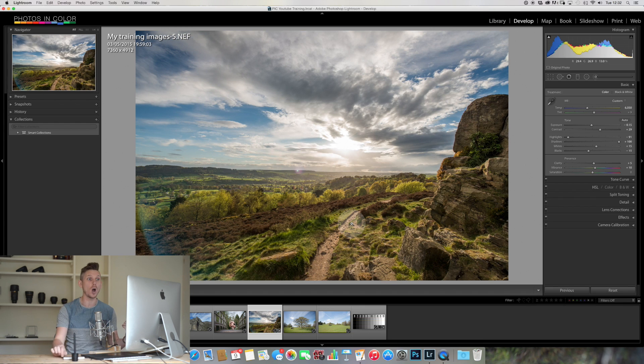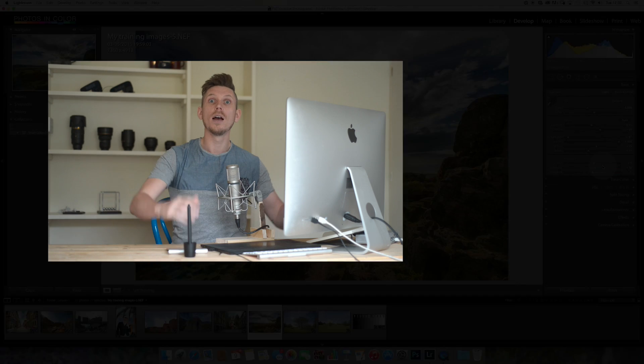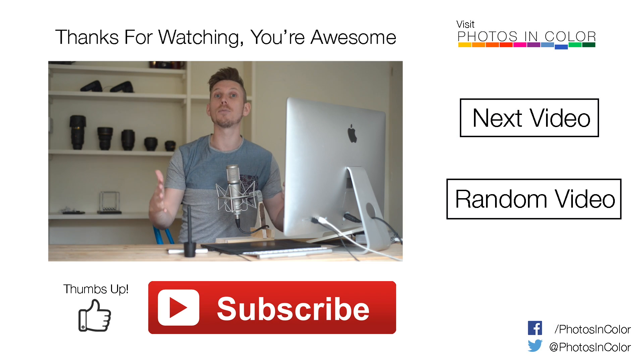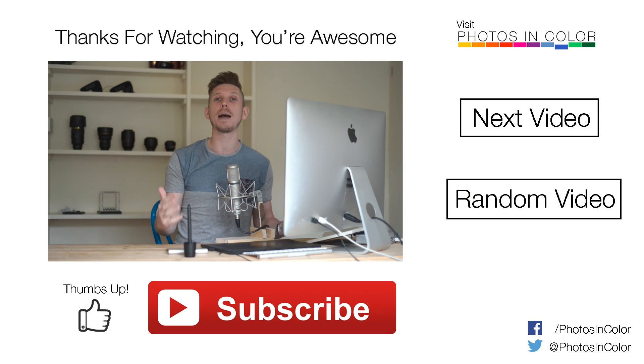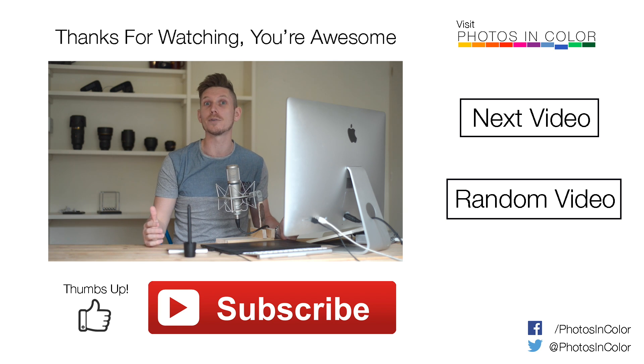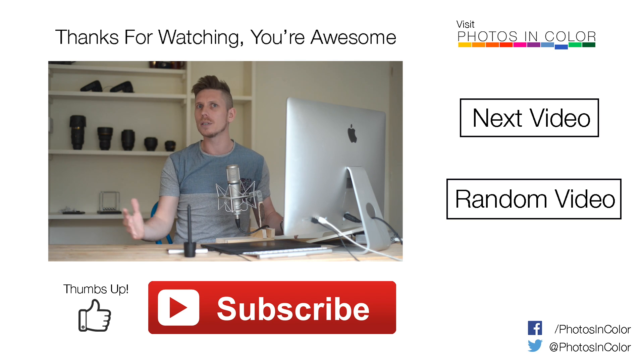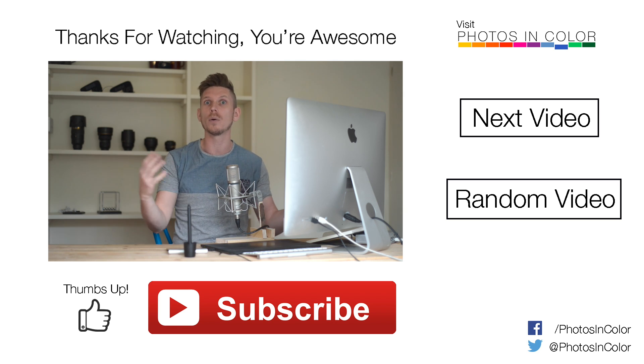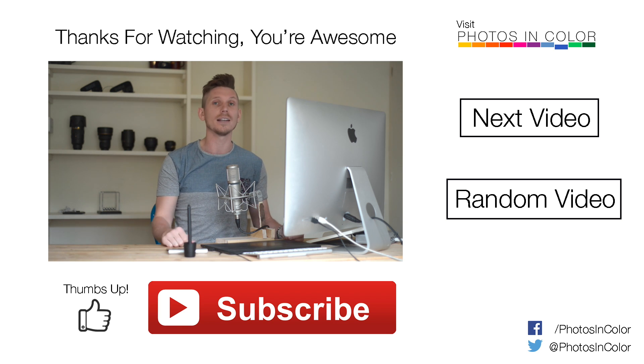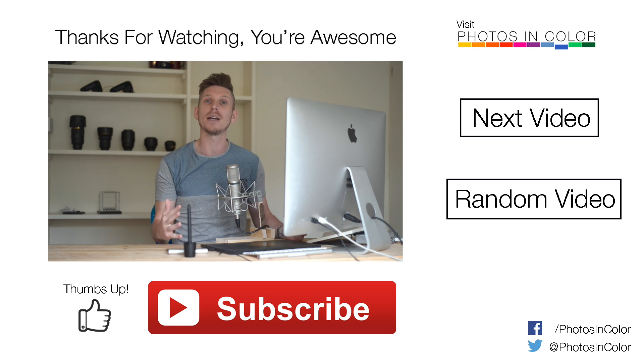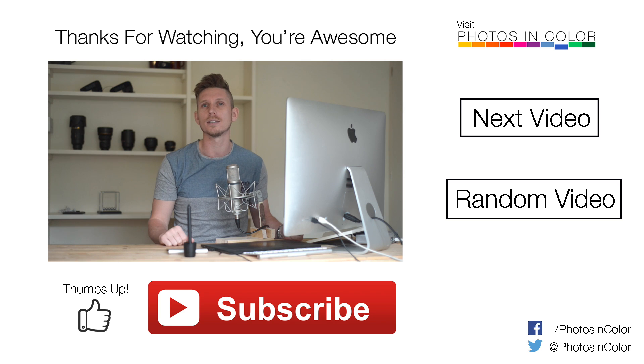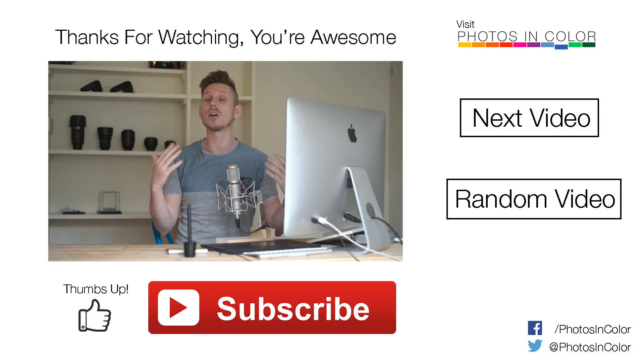If that's helped, please give me a thumbs up, and remember subscribe to the channel. We've got loads more videos coming. Follow us on Twitter or Facebook, both are Photos in Colour, and there's photosincolour.com with more information about things and featured artists and great information. But really subscribe.